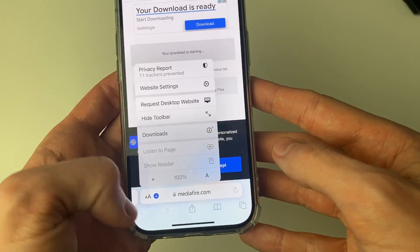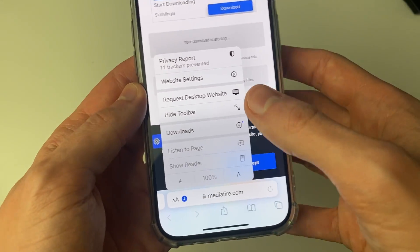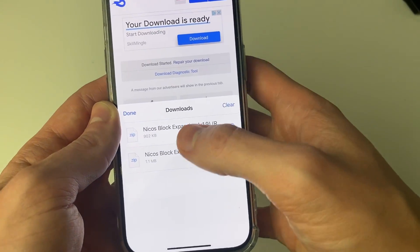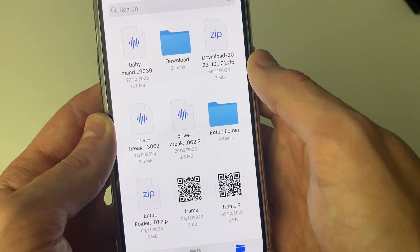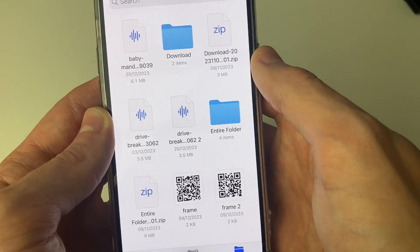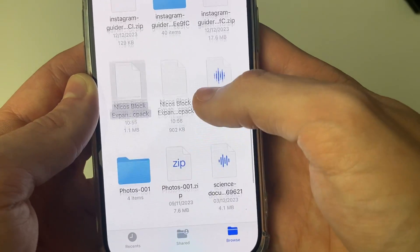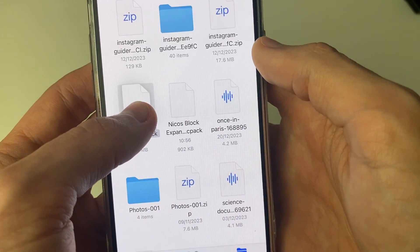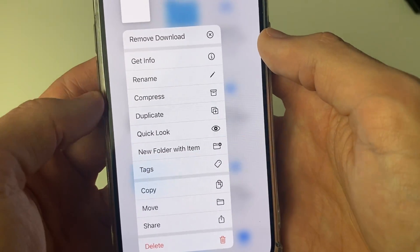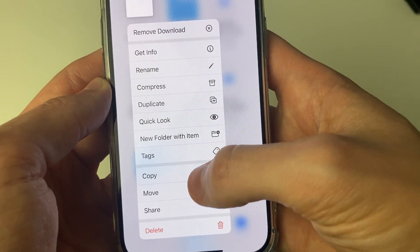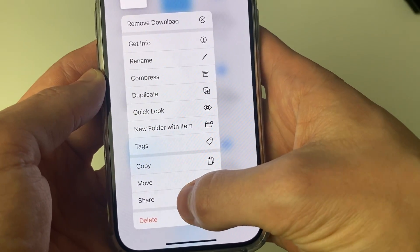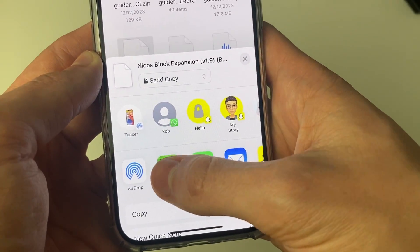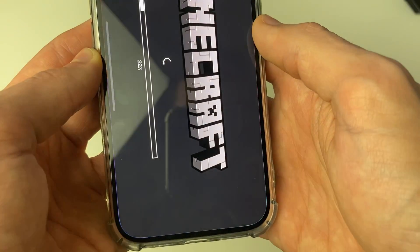Click on the download icon in the bottom left of Safari and then click on Downloads. You can click on one of them and it will take you to where they are — you may need to scroll down. Then hold your finger on it and you'll see a list of options.